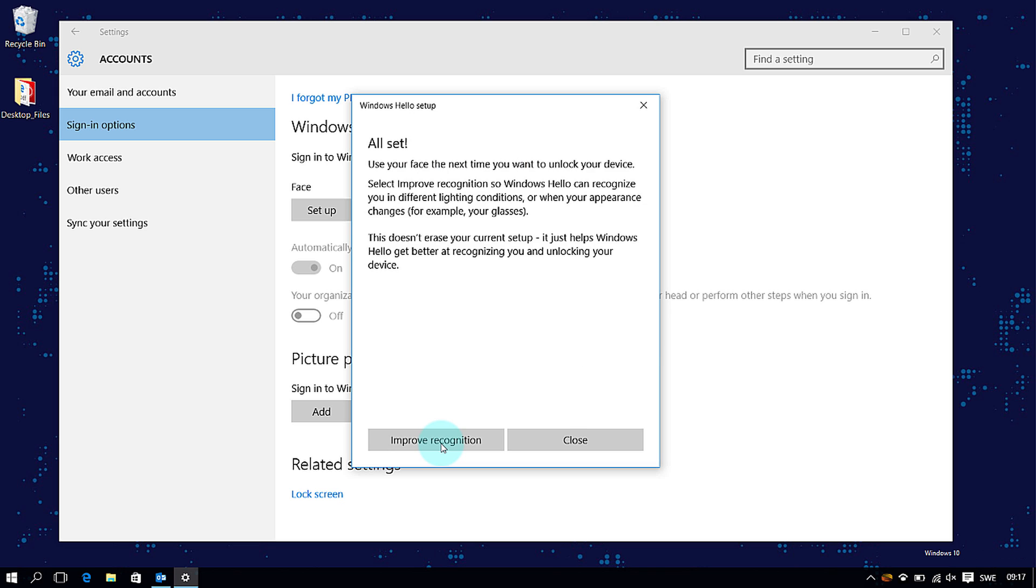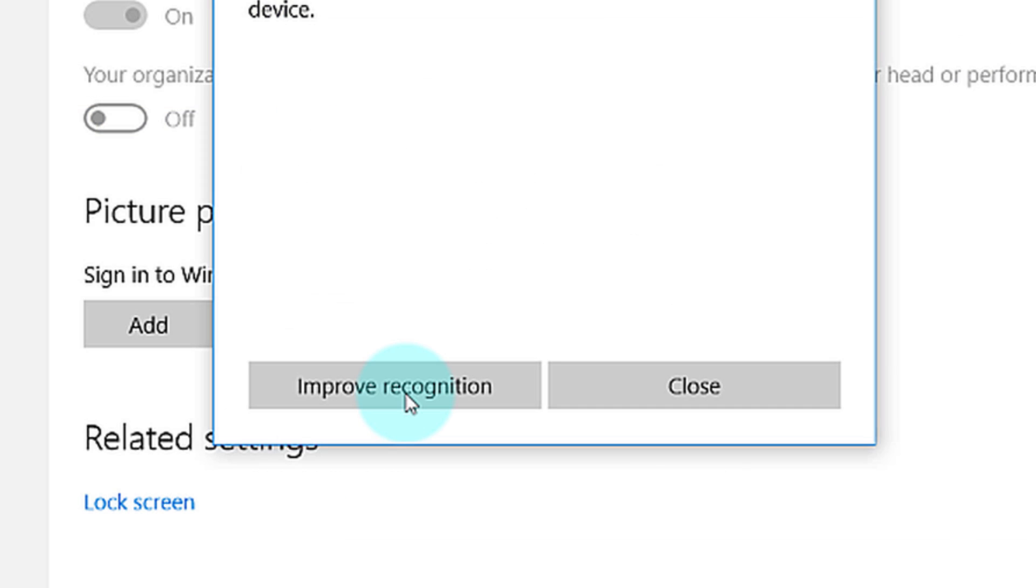Once you're set up, you will have an option that allows you to improve the picture. This is useful if you wear glasses as it will allow you to be recorded with them on or off.